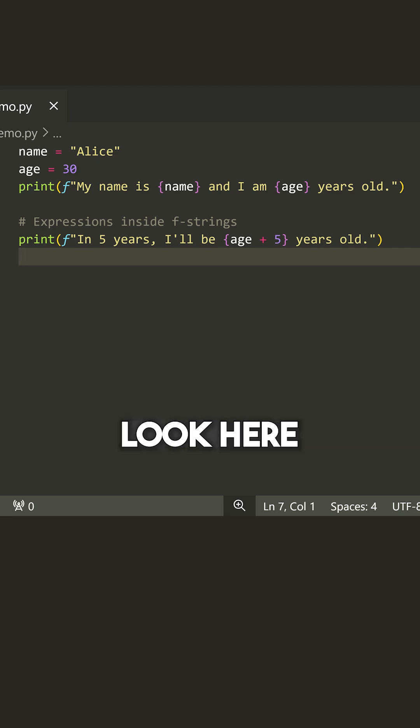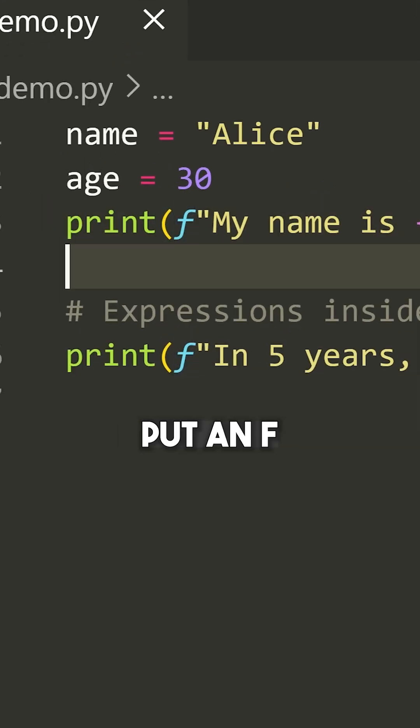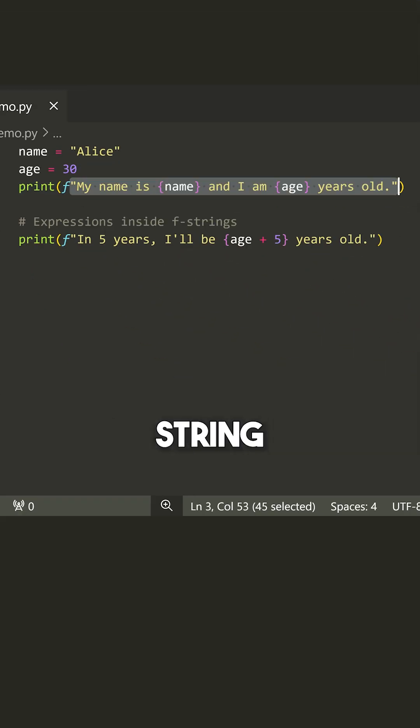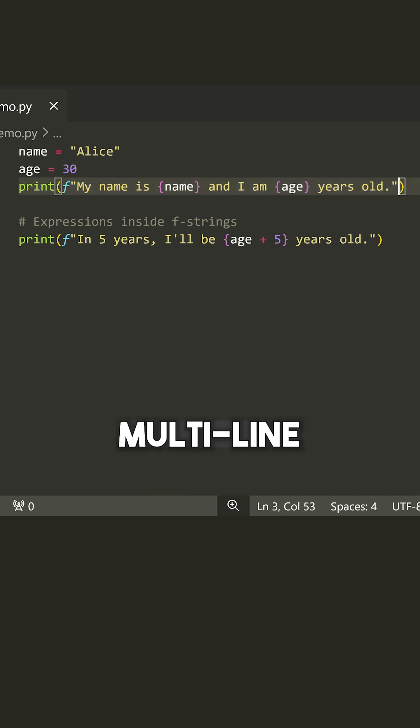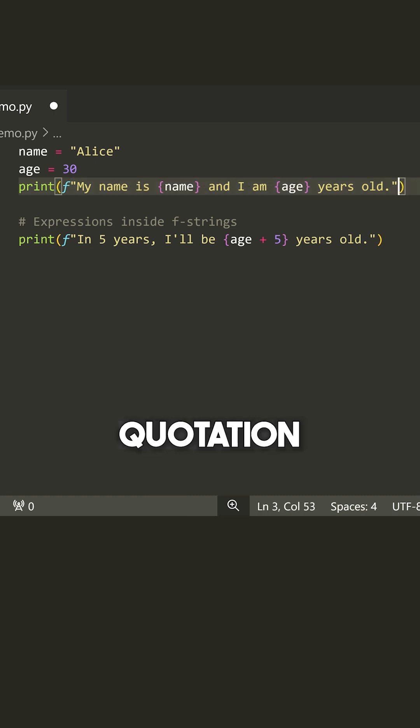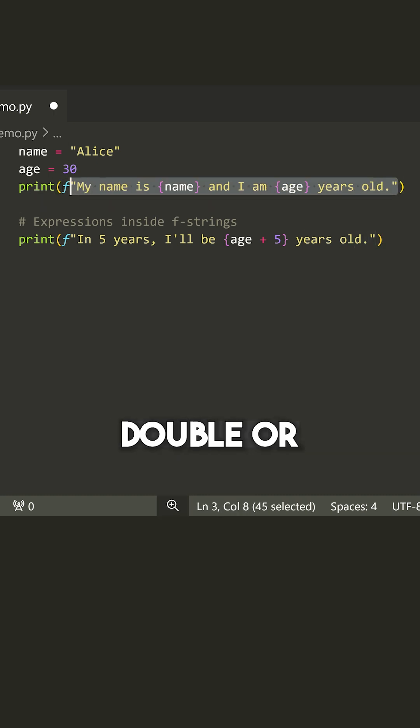Now look here, you can see that I've simply put an F before some string. It can be a multi-line string, meaning you can have three quotation marks, or you can just have the standard double or single quotes.